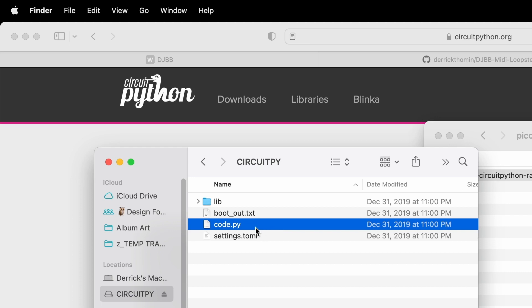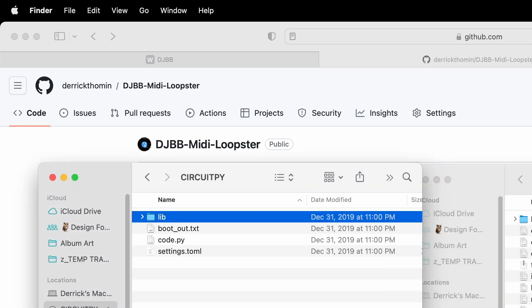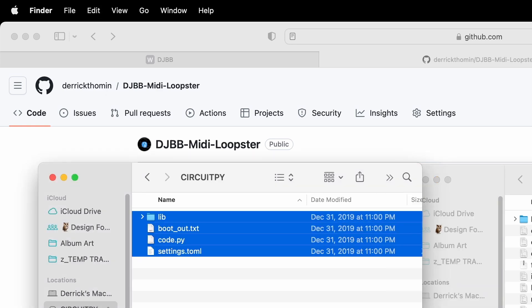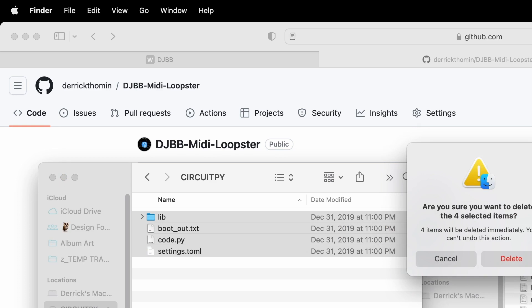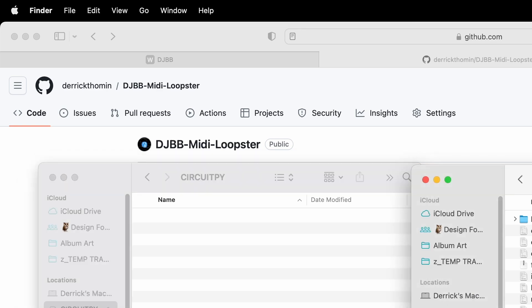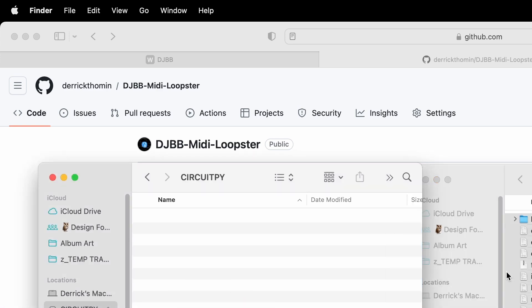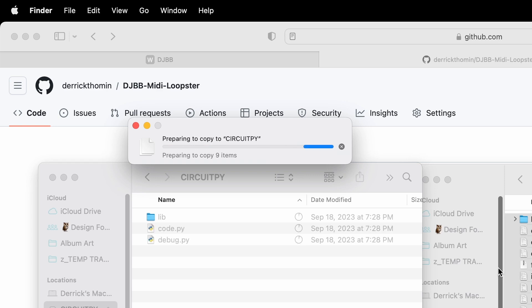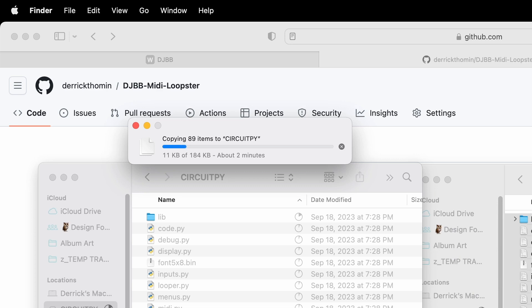So now we have the firmware, or the I guess operating system if you want to think of it that way, loaded onto the Pico, but we need the MIDI controller software. So for that, go to the linked GitHub repo and download it. And then you basically just delete everything from your Pico, copy everything from the source folder, src folder, from the GitHub files you just downloaded, and drag all of that to the root directory of your Pico. So after it transfers over, your file structure should look like this in the root directory. And at this point the screen should turn on, but if not, just unplug the device and plug it back in.